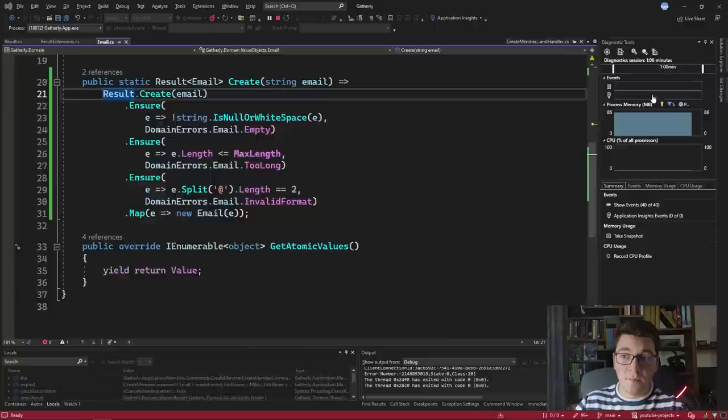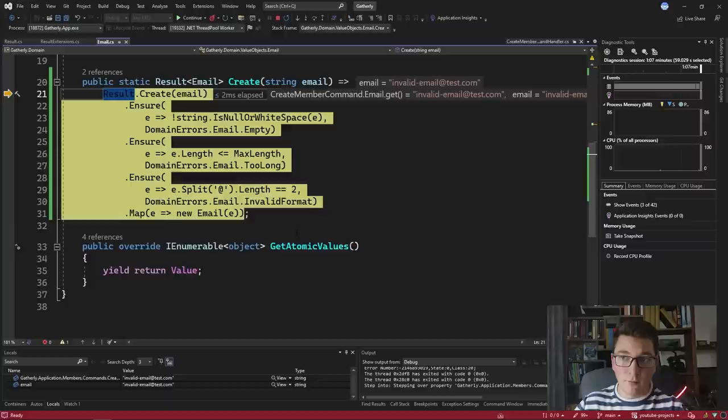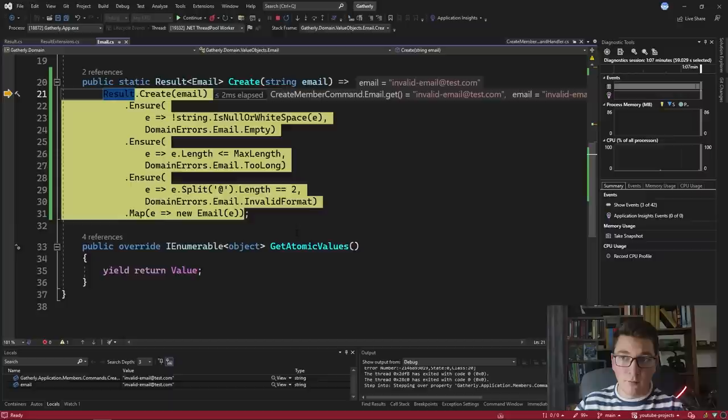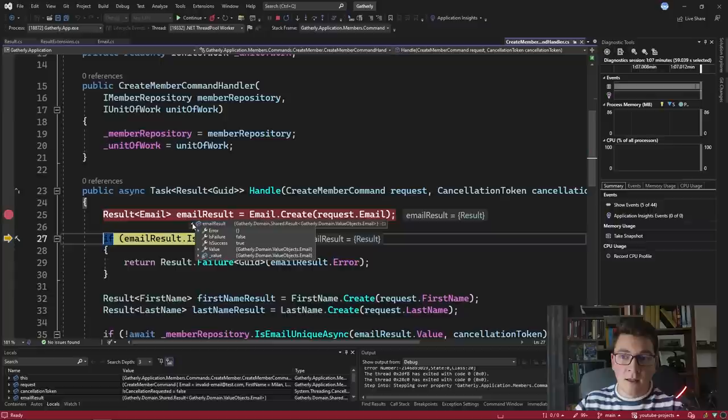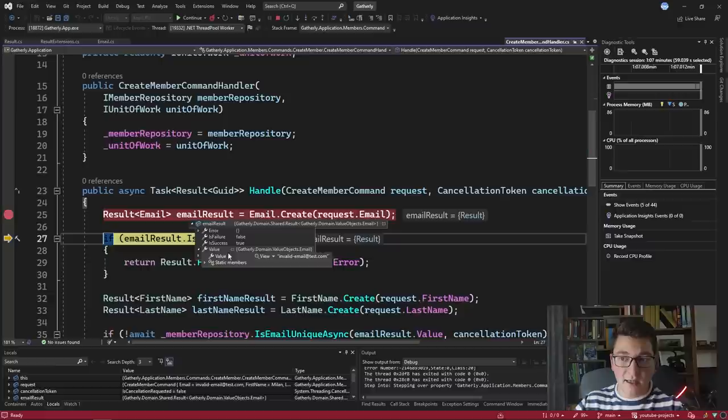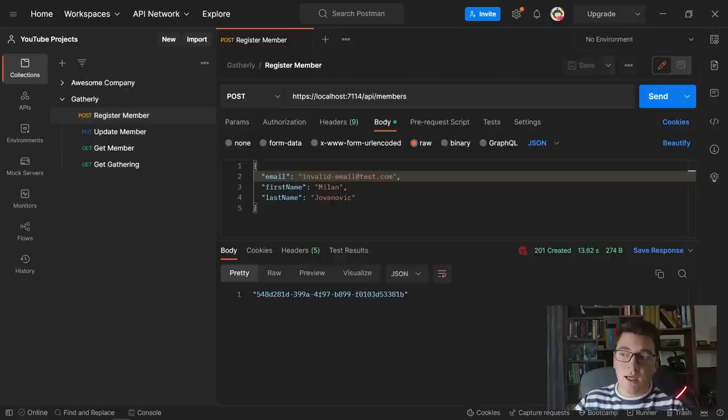Now if I specify a valid email and send the request again — this time with a breakpoint in the create member command handler — we can execute everything and check the result from the email create method. Back in the handler, the email result has success set to true and the value property contains our valid email instance. We continue execution of the create member command handler, which adds a new member to the database, and we get back a response with the ID of the new member.